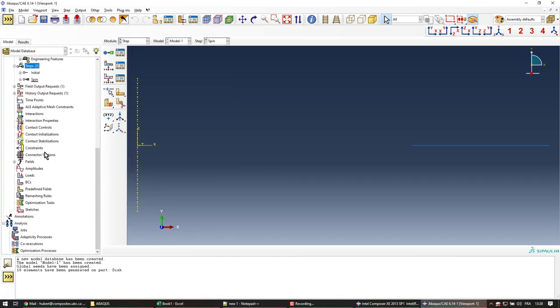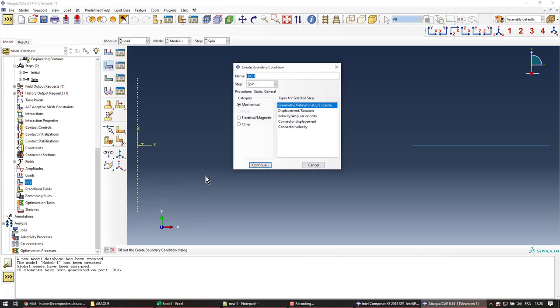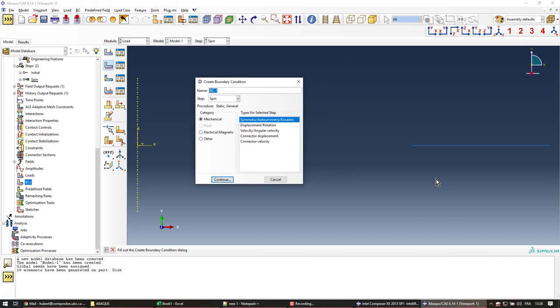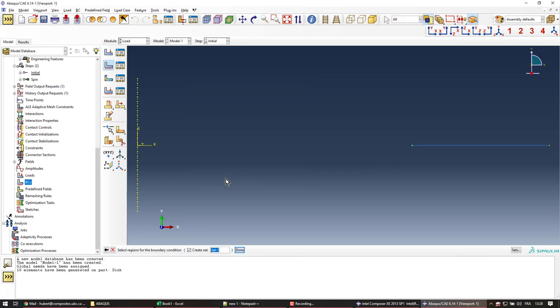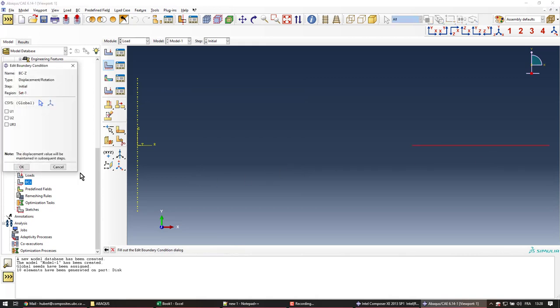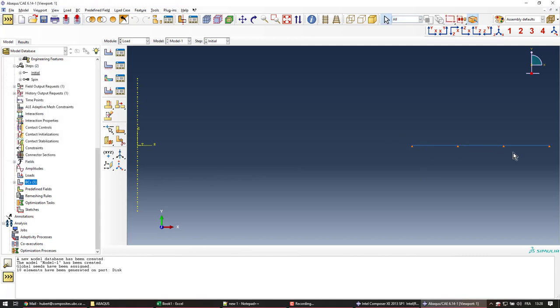And now in the boundary conditions, I'll create one boundary condition that limits the disk to move along the Z direction, so it's not going up and down. I'll create it in the initial and call it BCZ, displacement and rotation. Select the whole thing. Middle mouse button. U2. I'll press OK. We can see these little orange triangles appearing. That means the boundary condition has been applied.